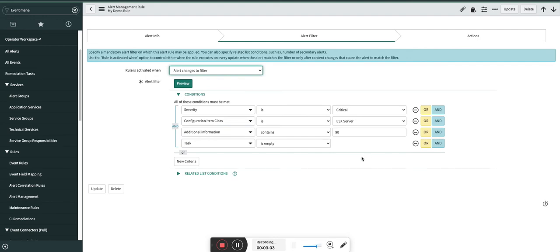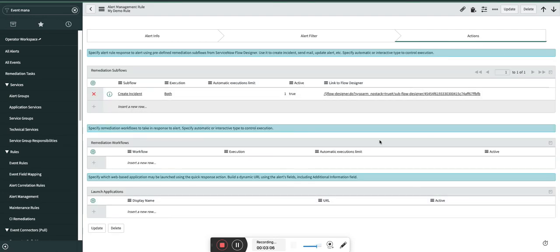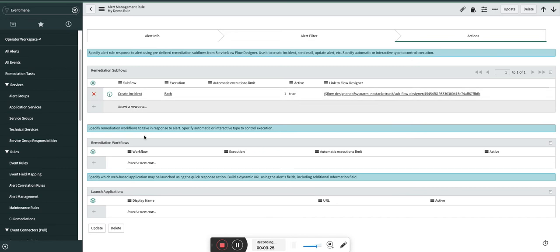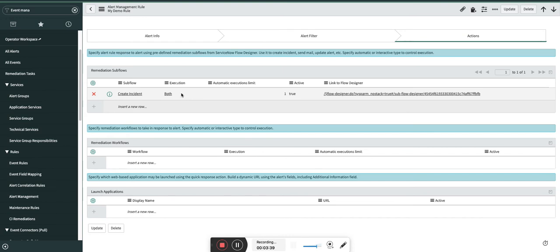Let's move to the Actions section. Here we have three subsections where you trigger the flow designer flow, the workflow, and the launch application. They have their own significance. I will start with the first one, that is remediation subflows. This is a subflow which I have created, or I'm using the out-of-the-box flow which I have cloned and I have added some conditions to it. And I have executed. What about execution? Execution has three options: that is automatic, manual, and both.